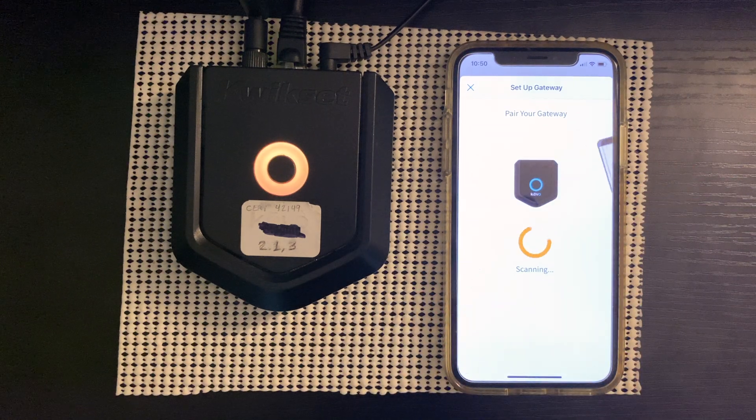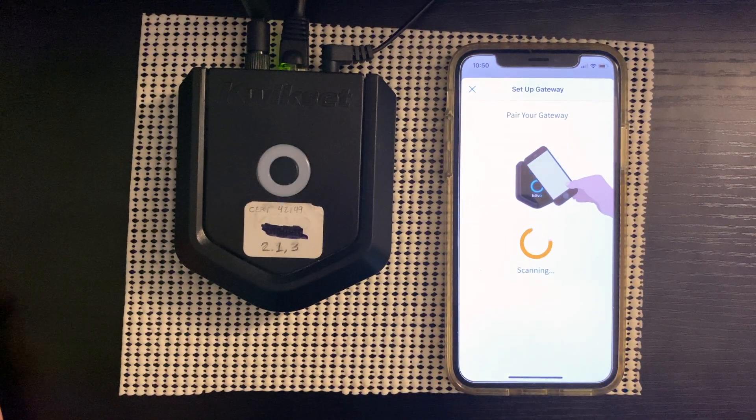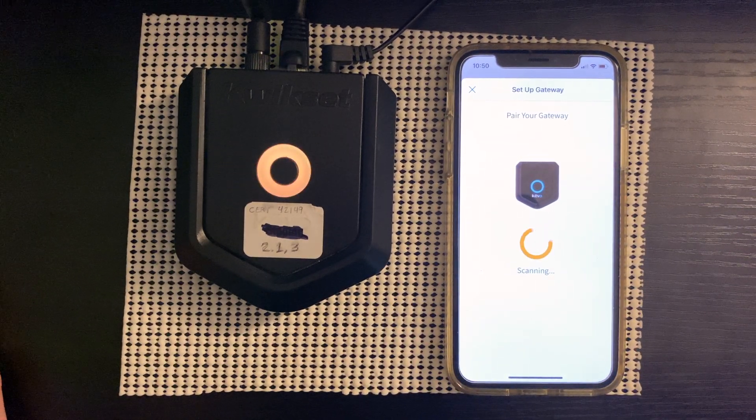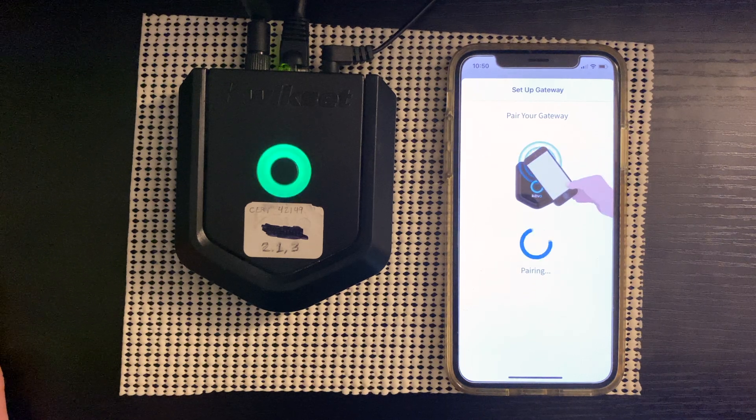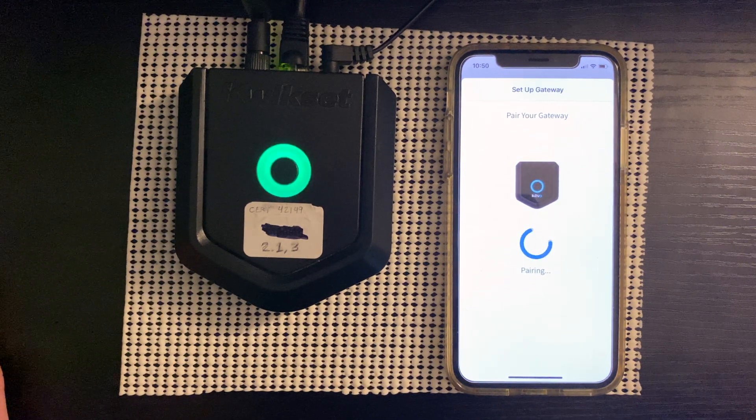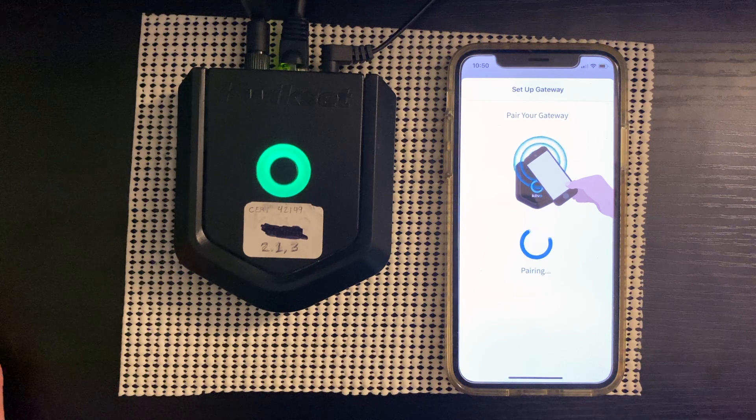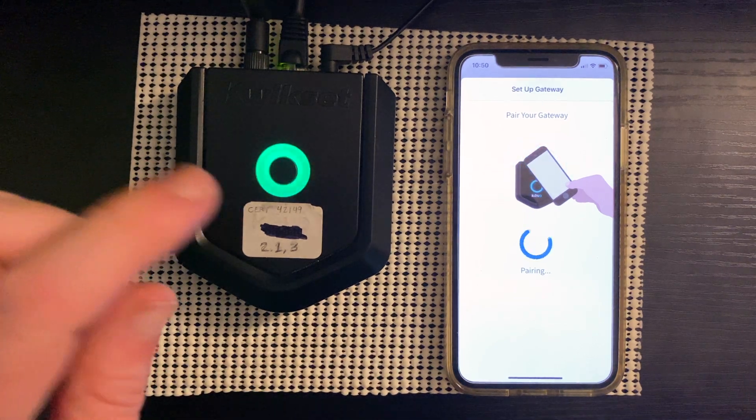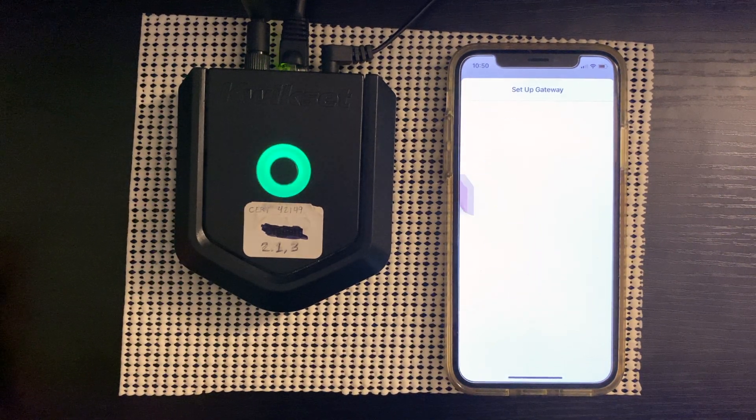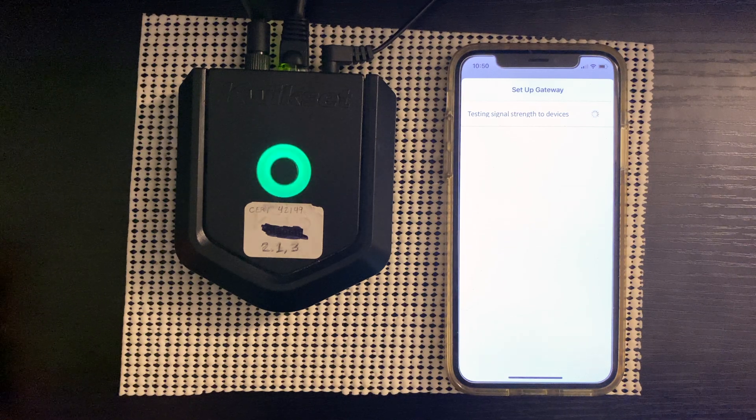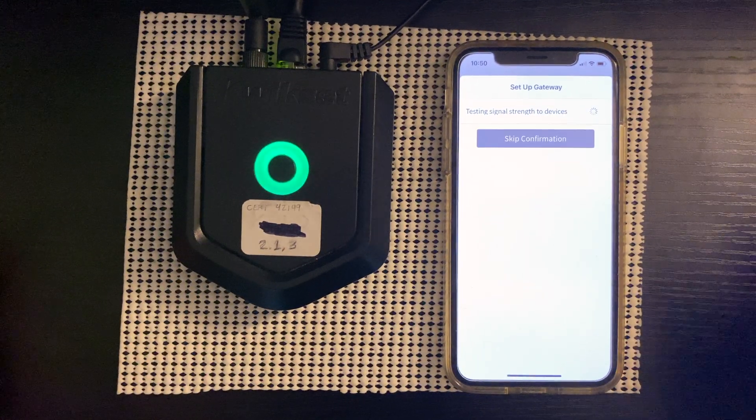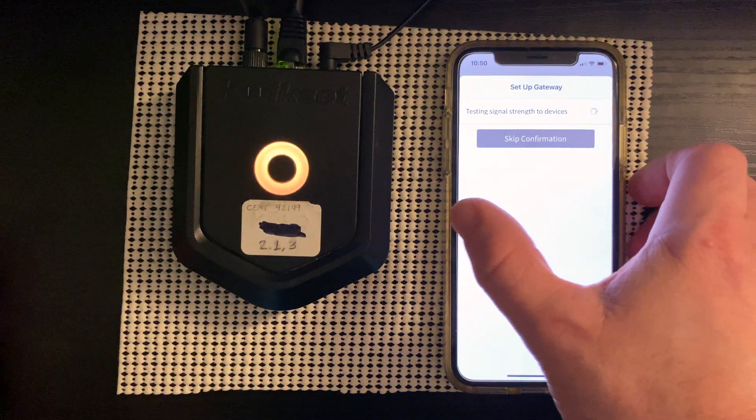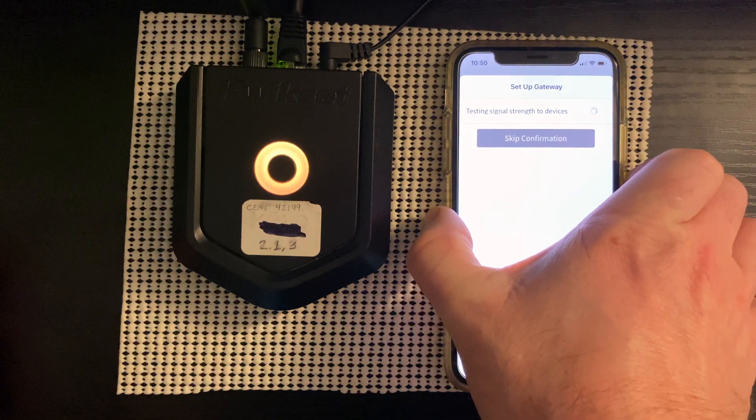So give it a moment. Sometimes it can take a few seconds. There we go. So you know that the pair has begun once you see the green light. And as you can see here, we're testing the signal strength to the devices.